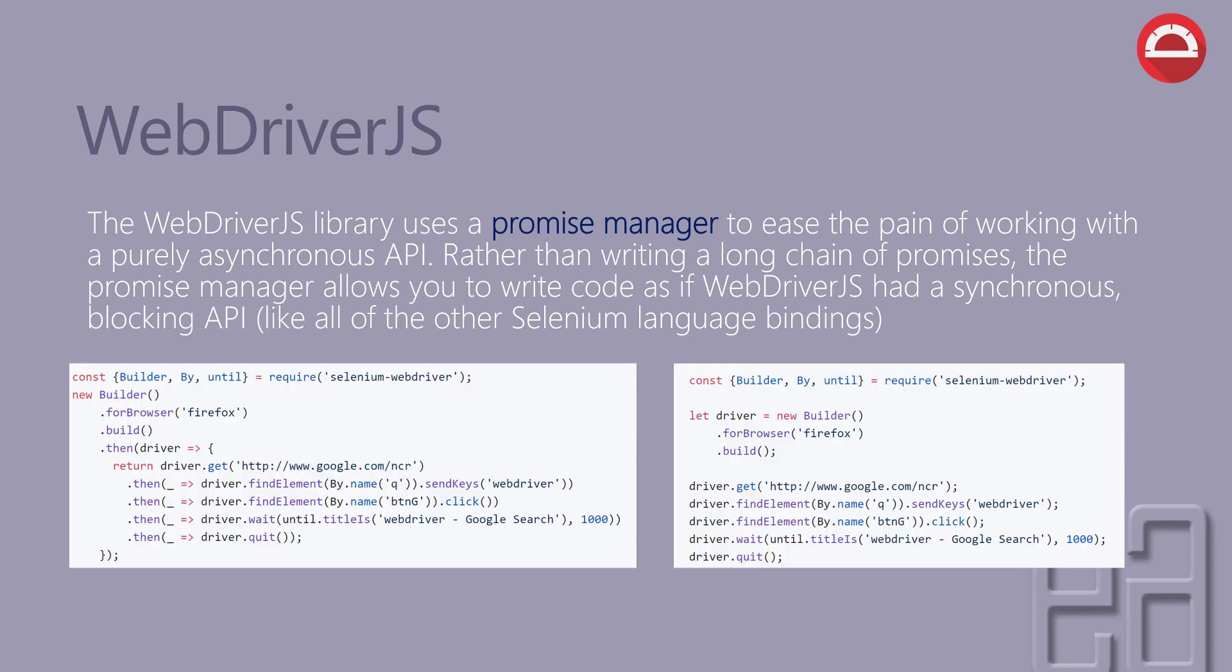So if you see the left-hand side of code, you can see there is a chain of promises like builder.forbrowser.build.then.then.then. So it is basically resolving all the promises.